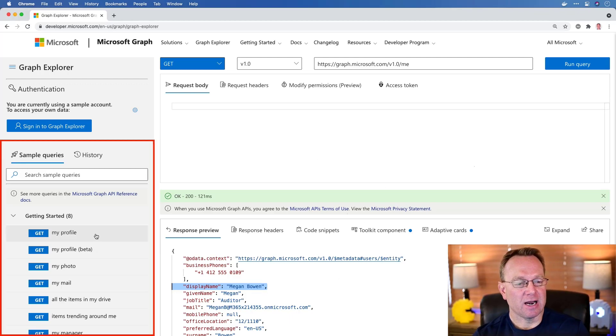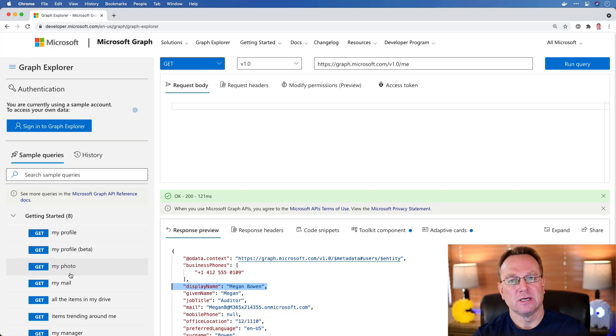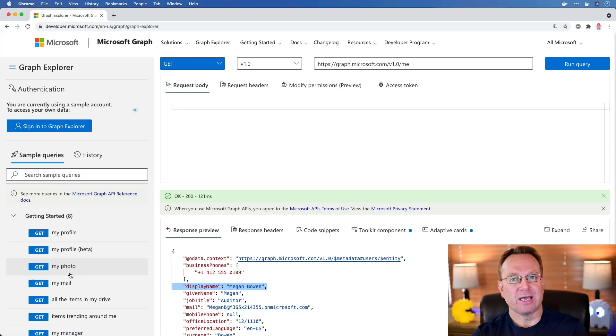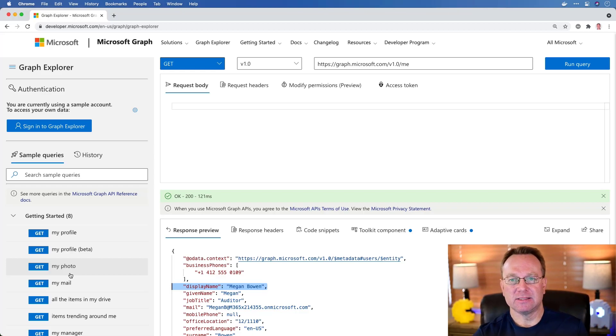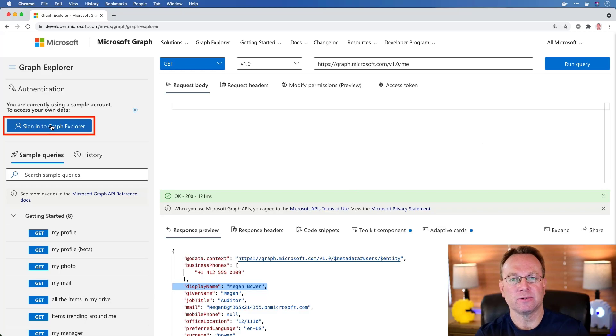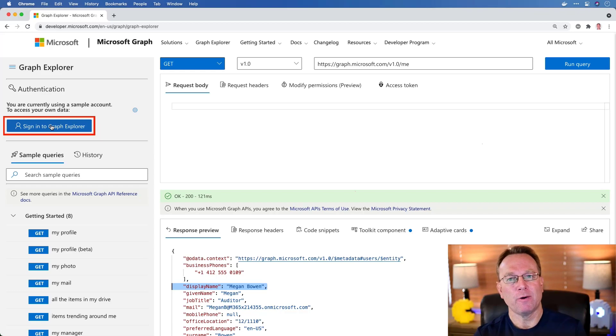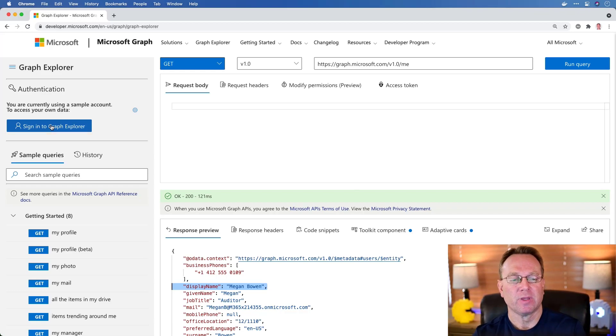Now in addition to that, I can come over to the left and I can actually do other queries. If we want to do this for Megan, which I'm going to do, we can leave it as is. But if you want to do it for yourself, you can either log in with your credentials, or better yet, you can log in with a developer tenant, something you can play around with that isn't production data.